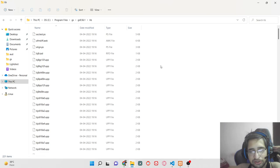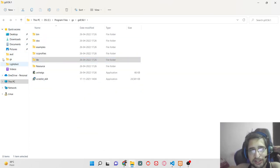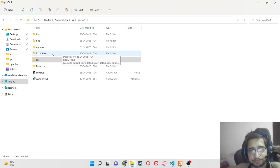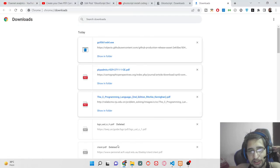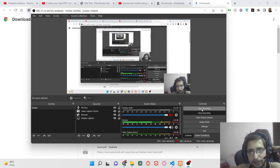You have now successfully installed the Ghostscript library on your Windows 10 or 11 system. That's all that is needed to install Ghostscript. In the next tutorials in this playlist series I will be showing you how to use this library on the command line to compress large PDF documents — for example, reducing a 100-megabyte file down to 2 megabytes. Keep watching this playlist. In the meantime, please hit the Like button, subscribe to the channel, and I will see you in the next video.